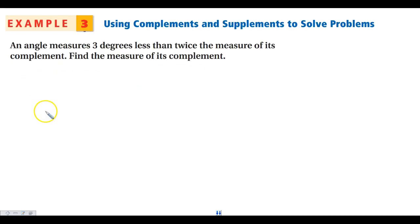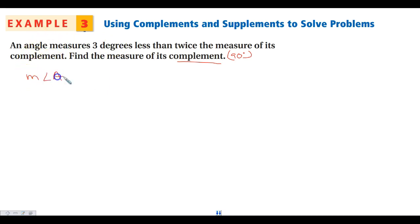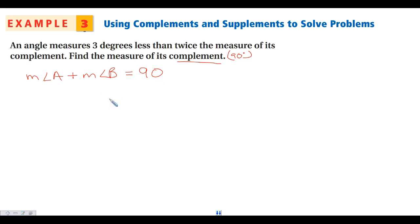This example is different in that we are not given a number. We want to find the measure of a complement — remember, complementary angles add to 90 degrees. One angle is 3 degrees less than twice the complement. Let's call the two complementary angles A and B, so the measure of angle A plus the measure of angle B equals 90 degrees.